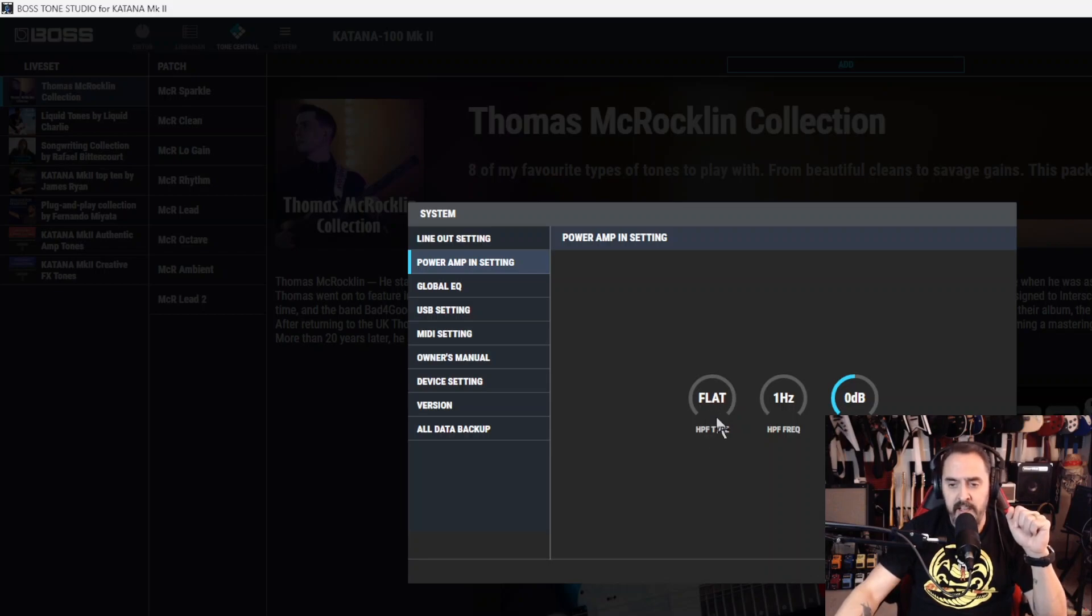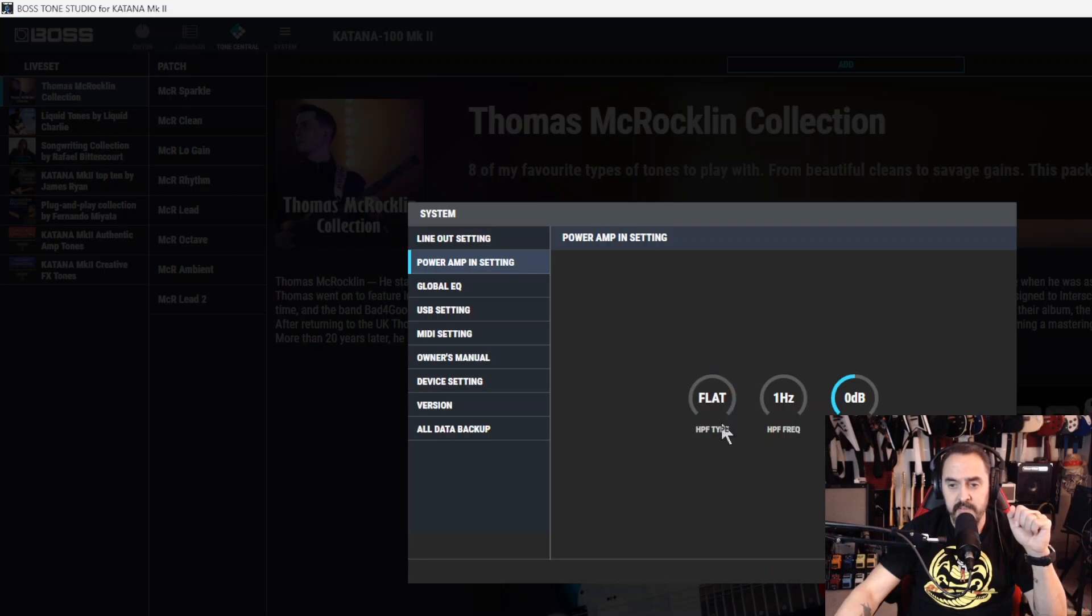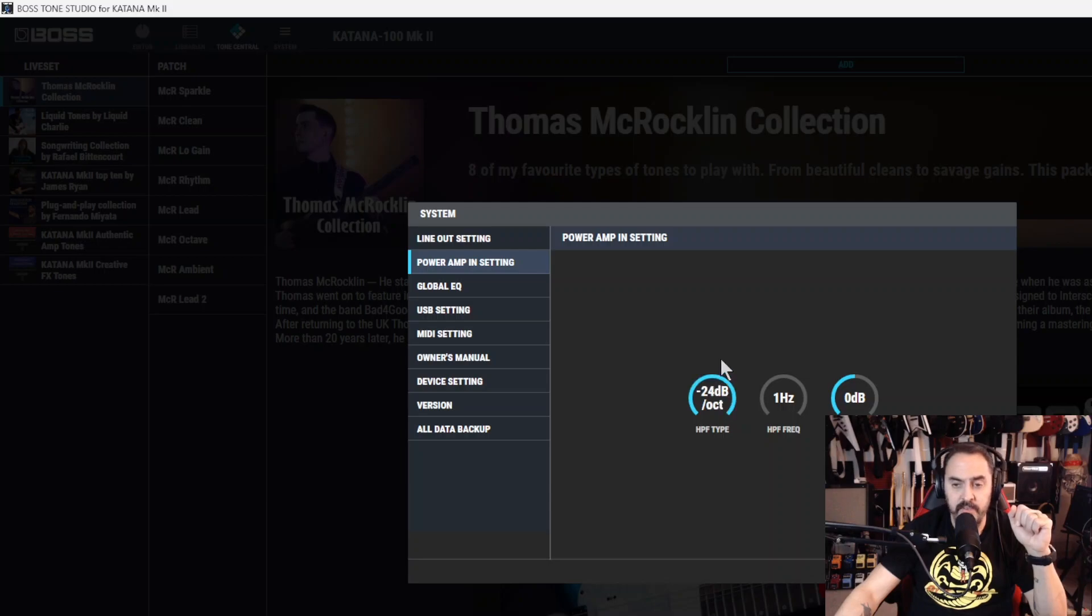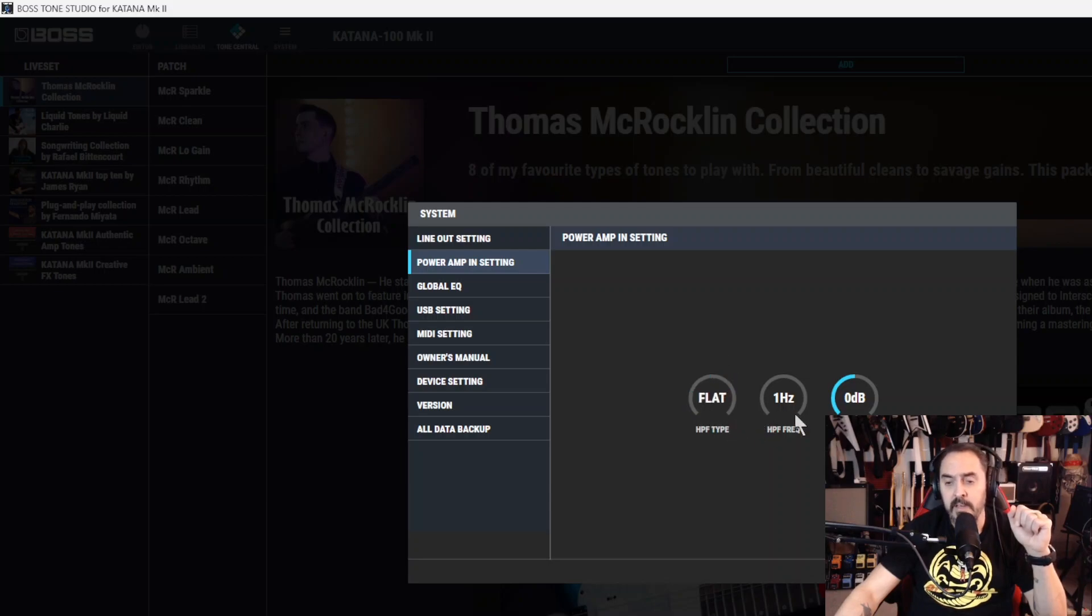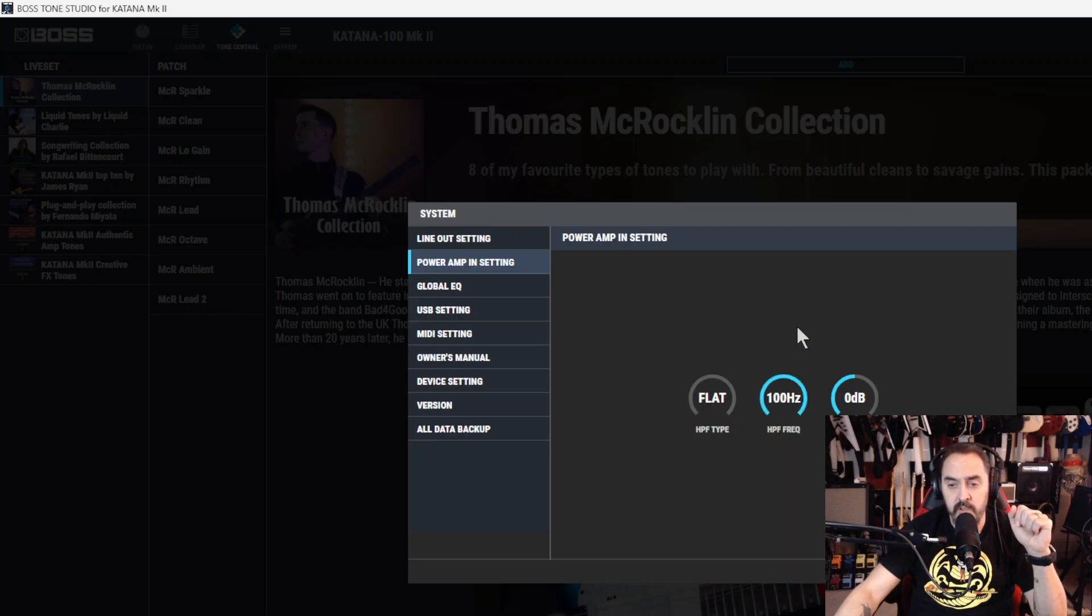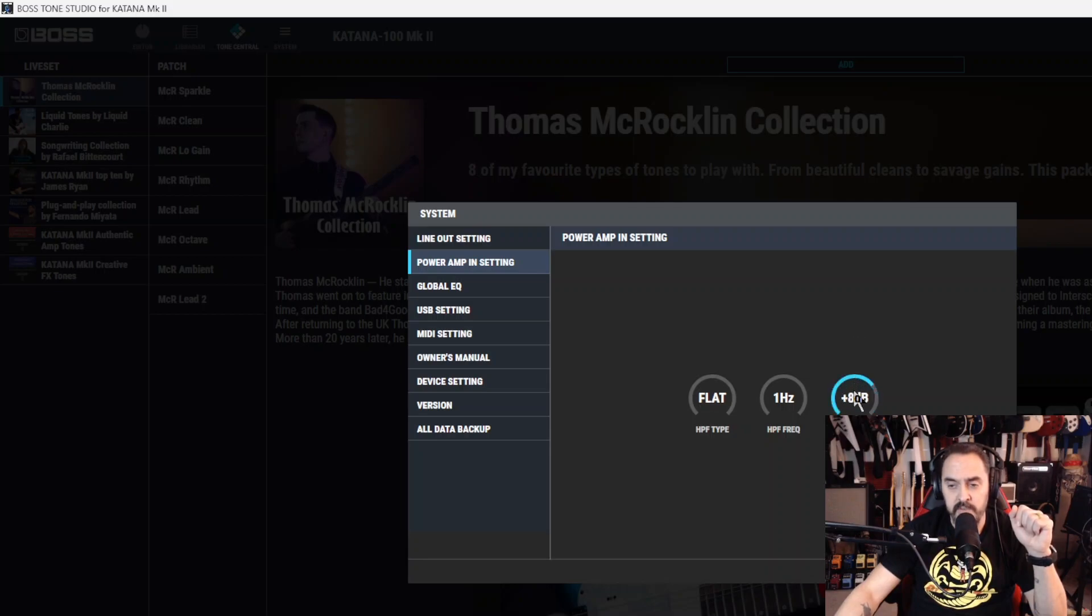You got high-pass filter. You can have it flat or you can adjust the decibels higher or lower. Actually, it's just flat or lower. And over here, the high-pass frequency, you can adjust it from 1 hertz all the way up to 100. And lastly, the level - you can reduce it by 20 decibels or increase it by 20 decibels.